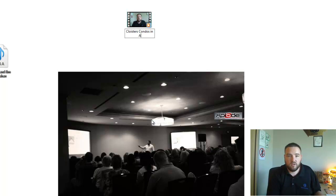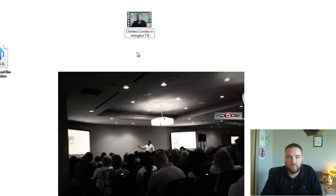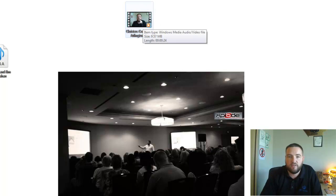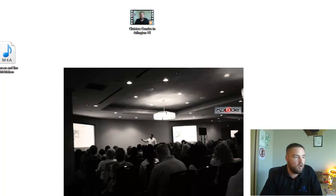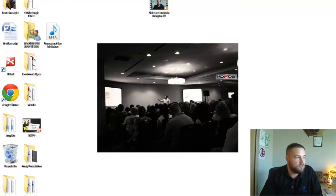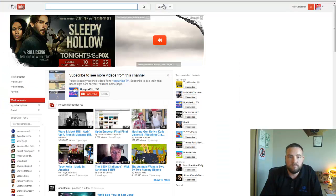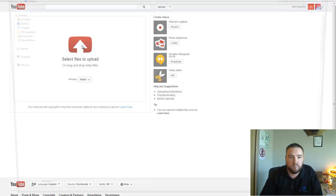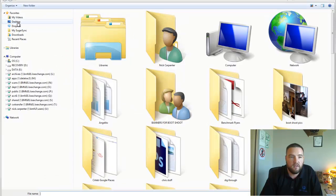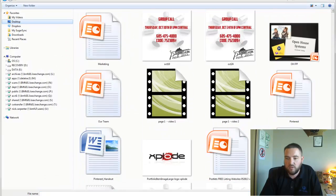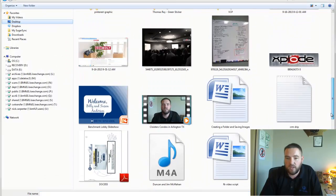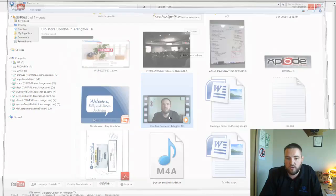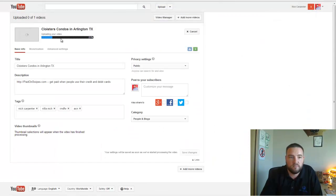Cloisters Condos in Arlington TX. So I'm going to actually change the name of my video file to that before I ever upload it. Now what I'll do is I'll come over to YouTube, I'll click upload, and I'm going to bring in that video that I just made here.